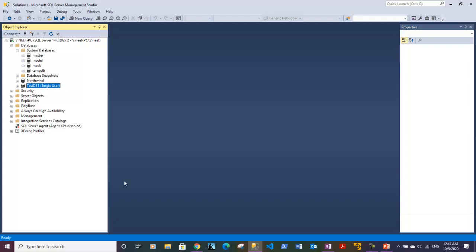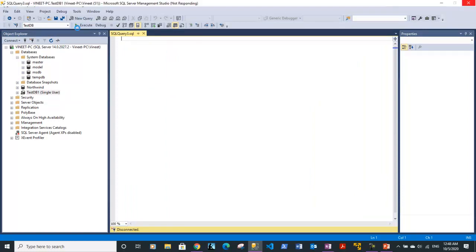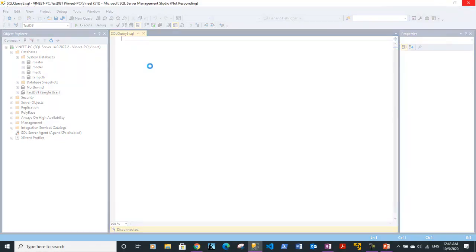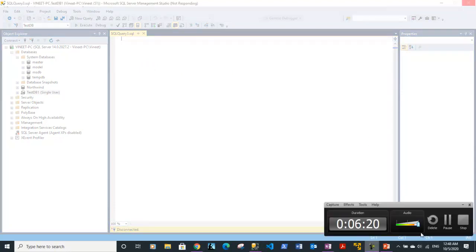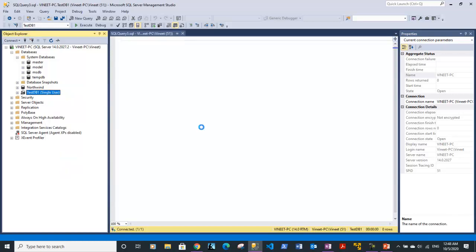Now I will demonstrate how to use a T-SQL query to rename it back to the original name. Open up a new query window. Before proceeding, let me take this database out of single user mode since I have already performed the rename. I am waiting for the properties window to open.